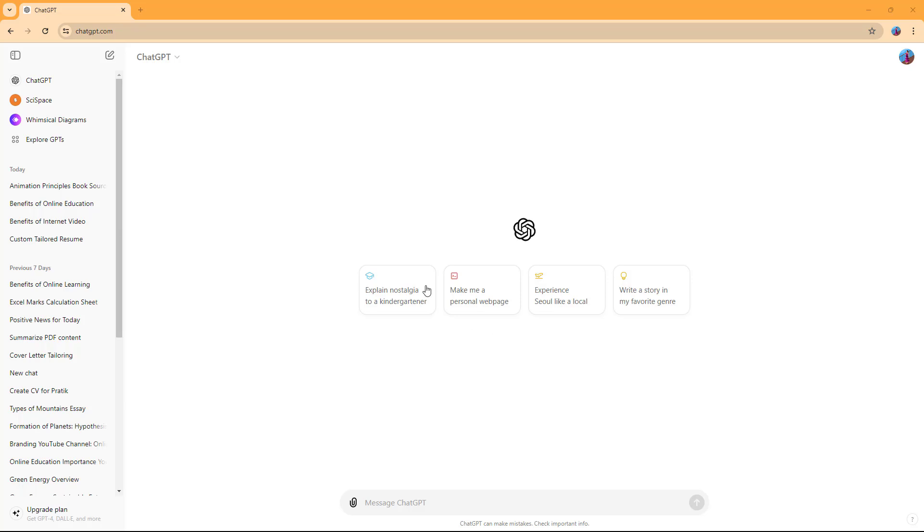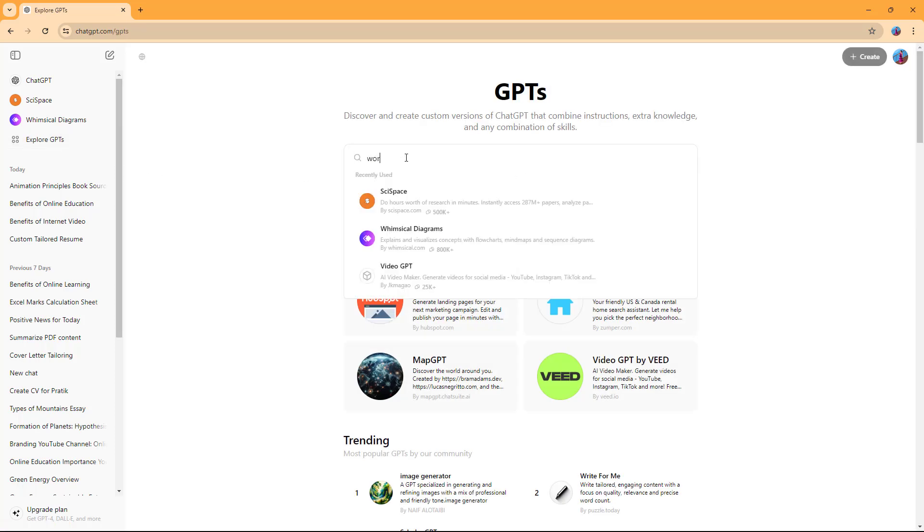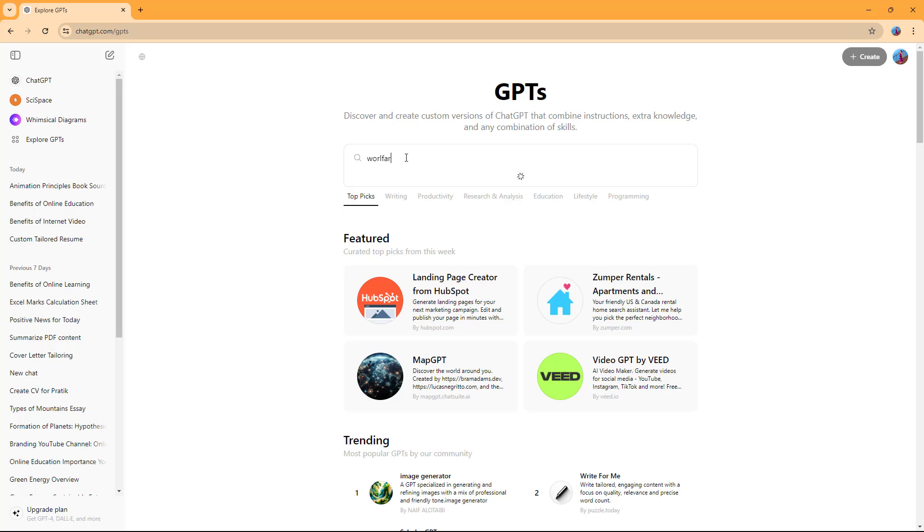Now let's see how we can work with the Wolfram ChatGPT plugin. To do that, you need to go to the Explore GPT section and then type in Wolfram.